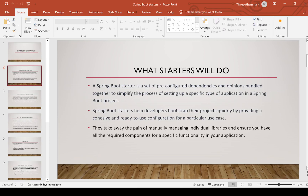Pre-configured dependencies is what starters means. Spring Boot Starters help developers bootstrap their projects quickly by providing a cohesive and ready-to-use configuration for a particular use case. They take away the pain of manually managing individual libraries and ensure you have all the required components for a specific functionality in your application.